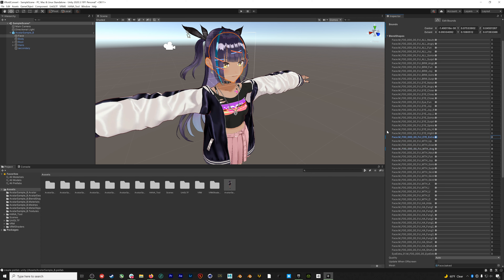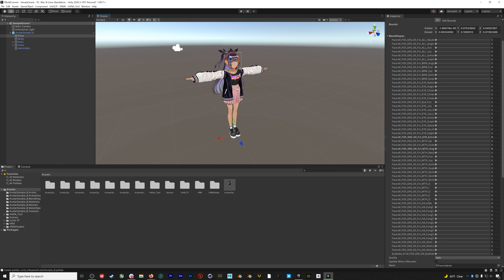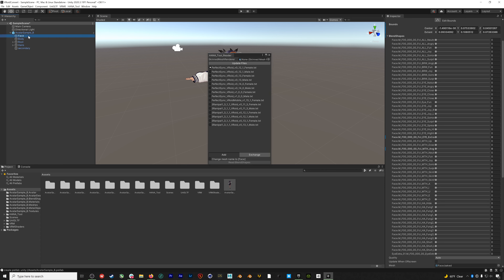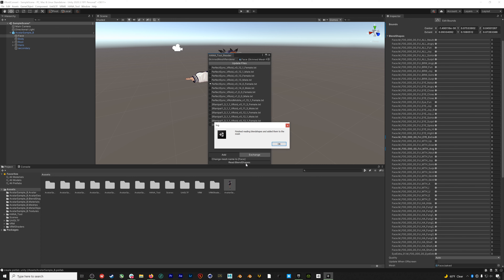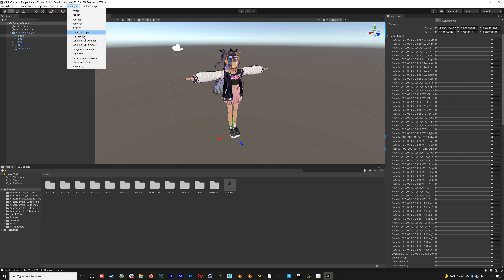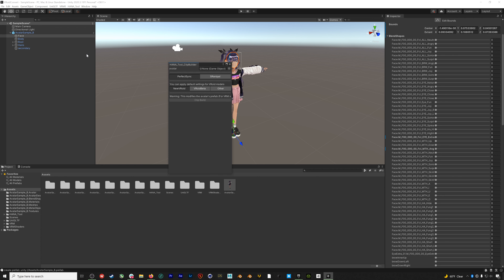After processing, we'll have our model imported. If we drag the character into the scene and check the face, we do have blend shapes, but they aren't the proper 52 AR Kit blend shapes. To create those, I need my avatar in the scene, then I'll open up the Hannah Tool Reader. I'll drag in the face of the avatar and select the model version — we were using VRoid Studio 0.14.0, female — and hit Read Blend Shapes.